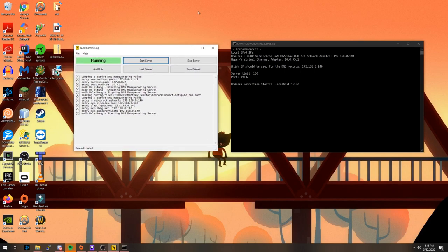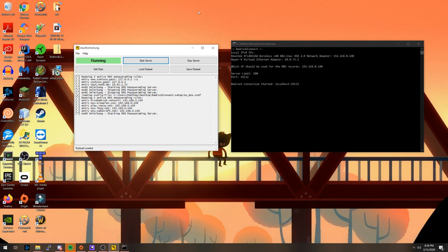This completes the setup of the required programs. Now that both are running, you should now be able to connect to the DNS server on your game console, allowing you to enter the server list through the Featured Server section.